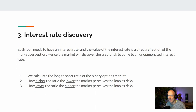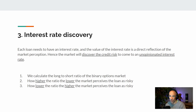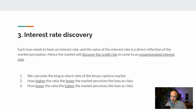Now we are at the most important building block of all: the interest rate discovery. It's the bread and butter of our DeFi protocol. Each loan needs to have an interest rate, and the value of that interest rate is a direct reflection of the market's perception — the market will discover the credit risk and arrive at an unopinionated interest rate.